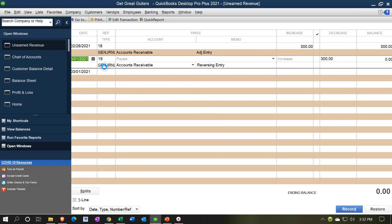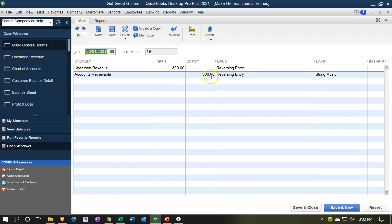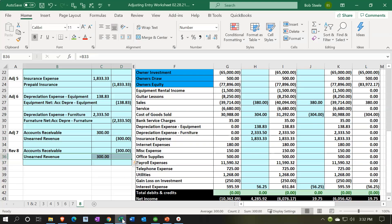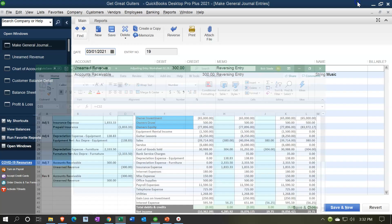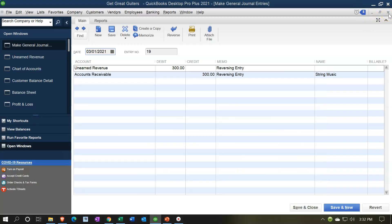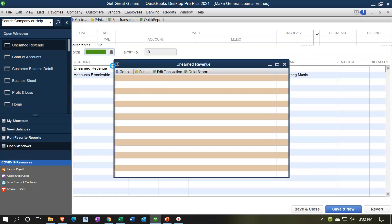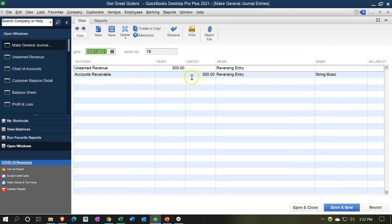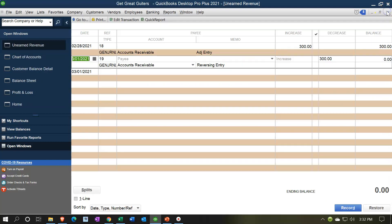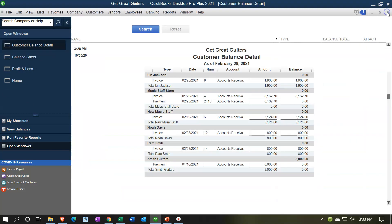We can double-click on the transaction to verify it. We have a debit to unearned revenue and a credit to accounts receivable — which matches what we expected: debit to unearned, credit to accounts receivable, just in opposite order, but they're in the right columns and that's what matters. Closing back out — notice we're in the unearned revenue register, so that account appears on top. That's why it's listed first when you look at this register view.